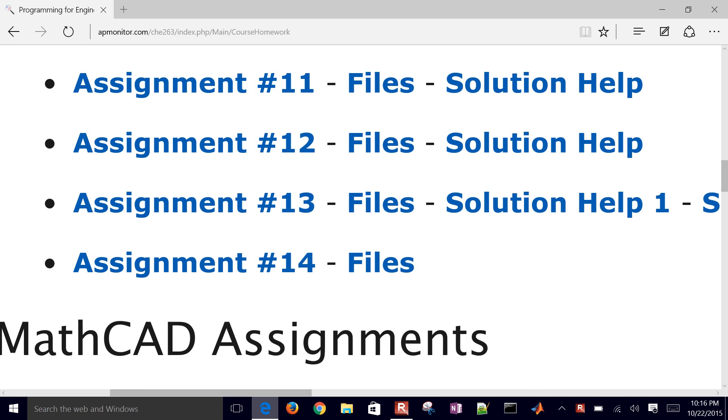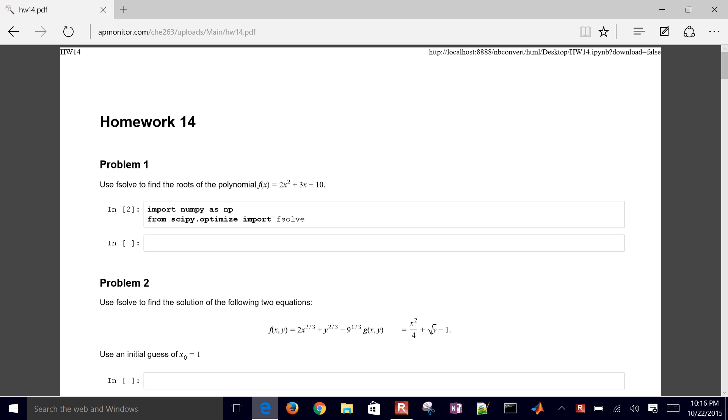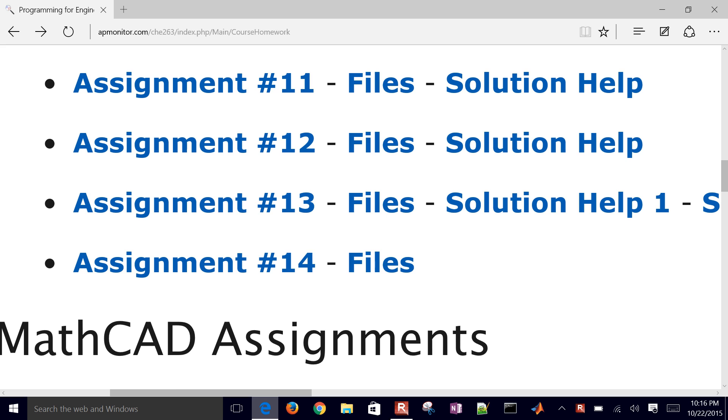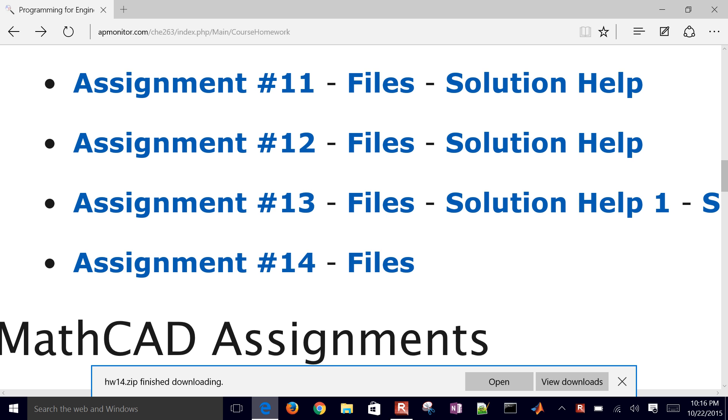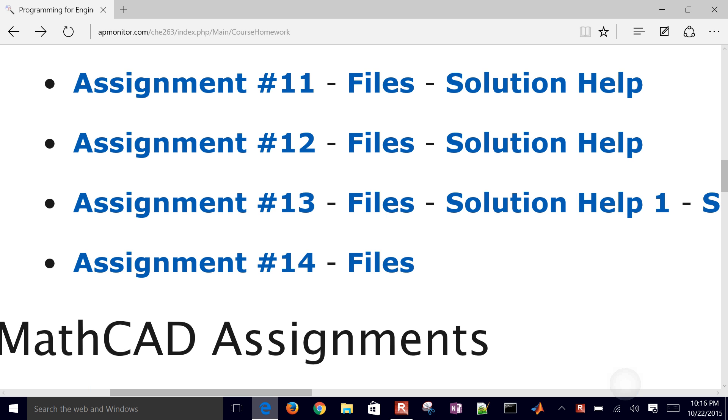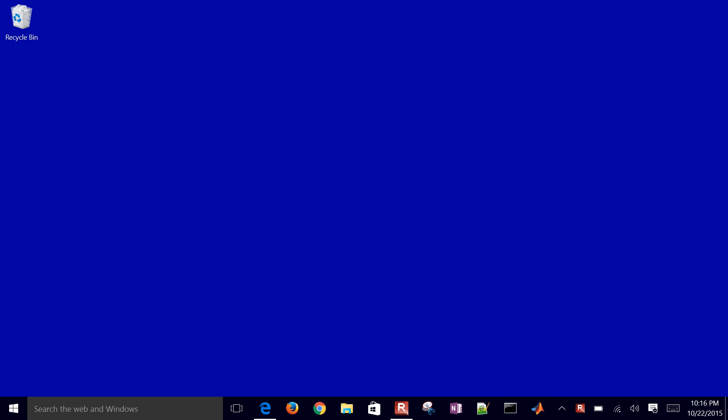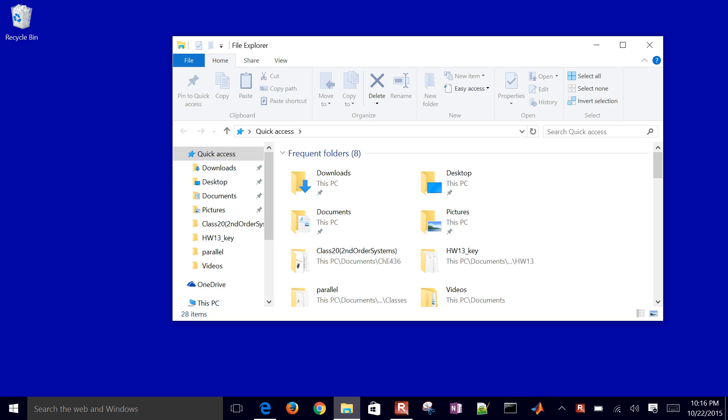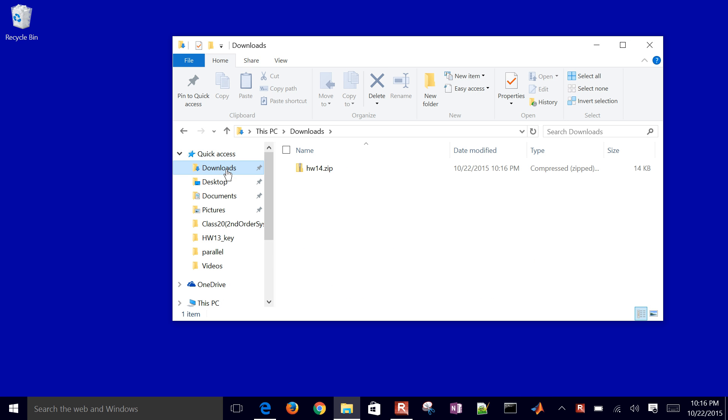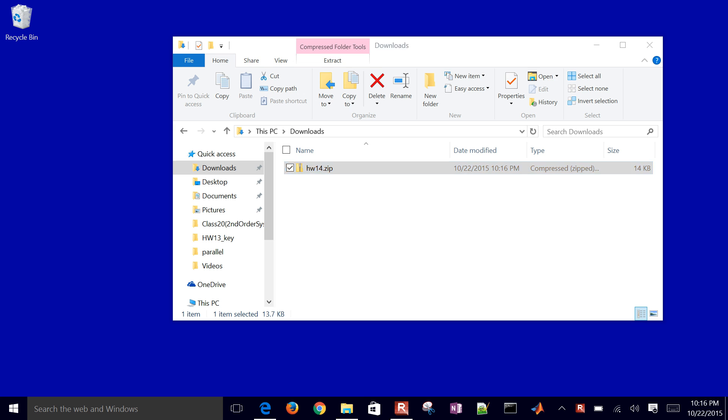And then if you just scroll down to Assignment 14, then you can see the PDF here. Or if you want to download some of the files, just go ahead and select the Files link. And I'm going to go grab those from my Downloads folder. So there's homework 14.